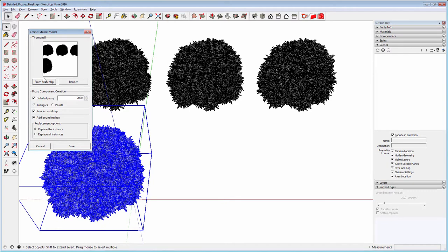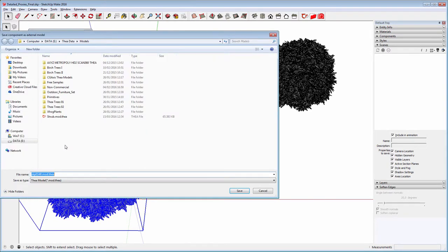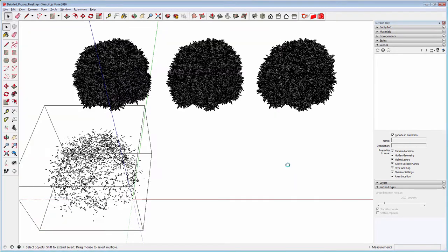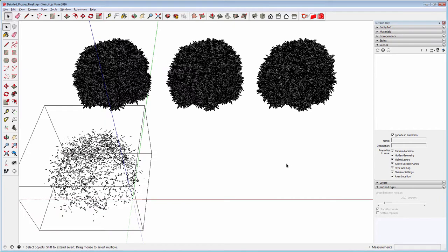We will apply the default settings by clicking on the Save button. Select the location where the external model will be saved with the extension mod Thea. Since we also checked the Save Mod SKB parameter, a file with this extension will also be created. This will be the low-poly representation of our external model.